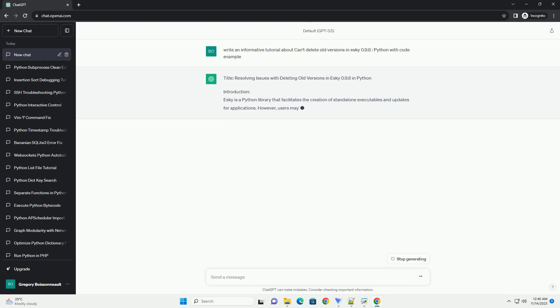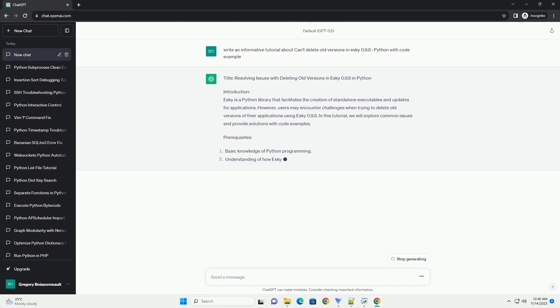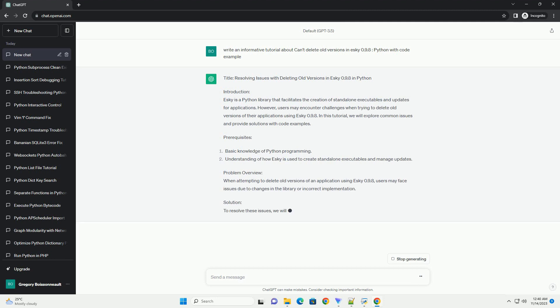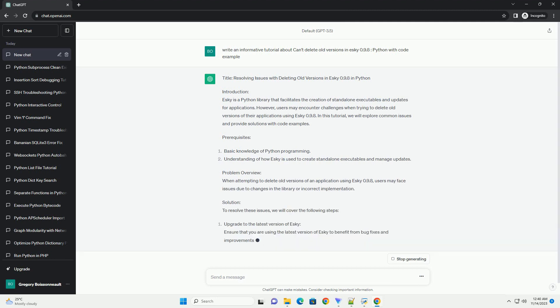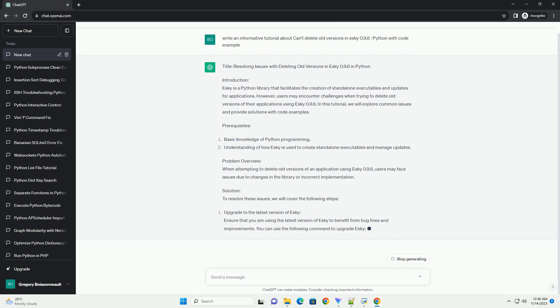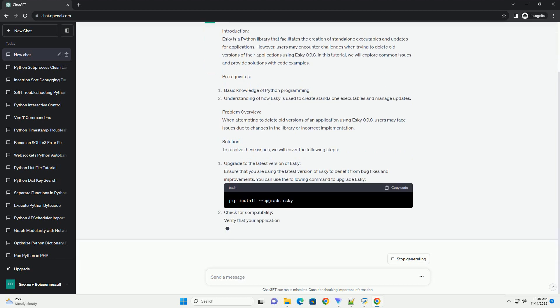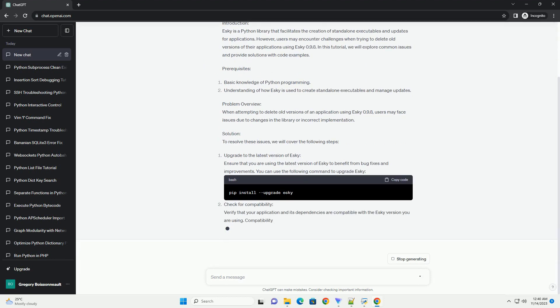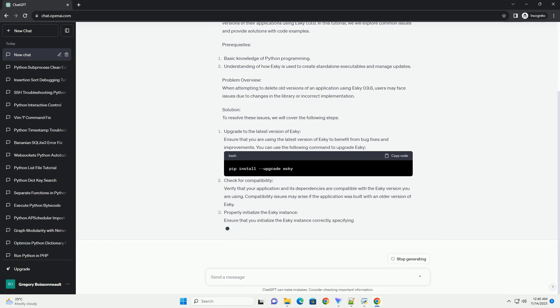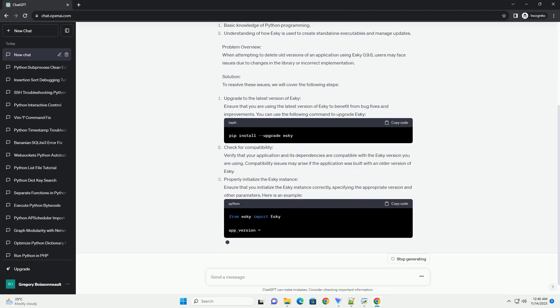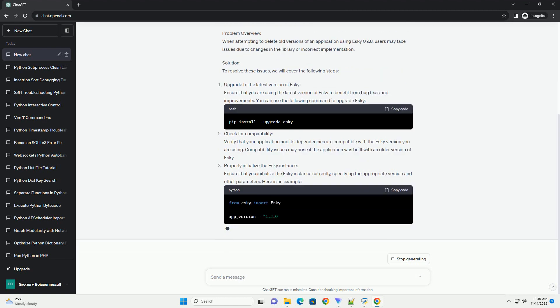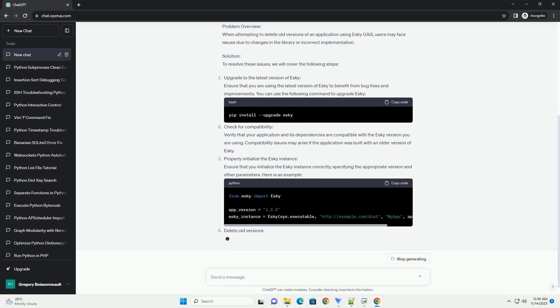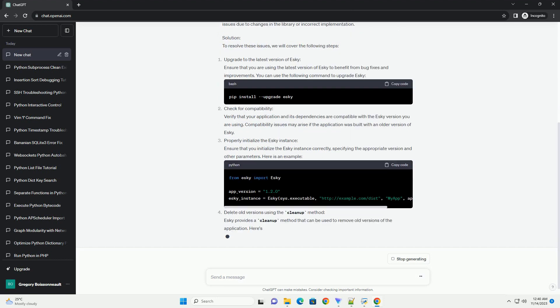ESCII is a Python library that facilitates the creation of standalone executables and updates for applications. However, users may encounter challenges when trying to delete old versions of their applications using ESCII 0.9.8. In this tutorial, we will explore common issues and provide solutions with code examples.